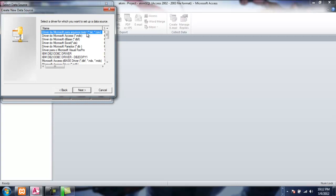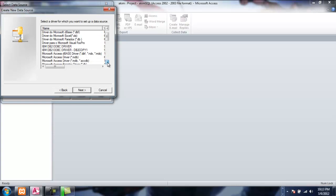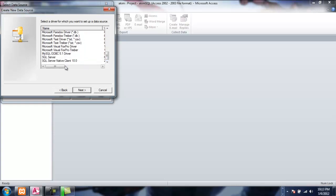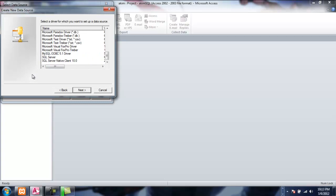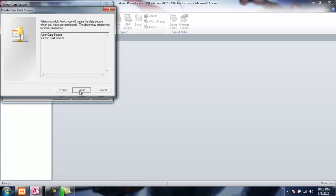We select a driver for which you want to set up a data source. We have from Access, DBs, Excel, Paradox, and others. What we're looking for is SQL Server. Select SQL Server, click Next, and click Finish. The data source we've just configured is ready and the driver may prompt for more information.